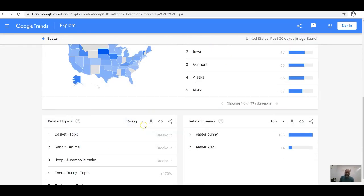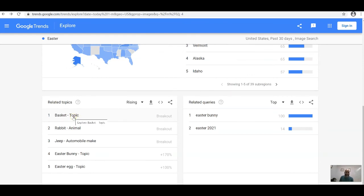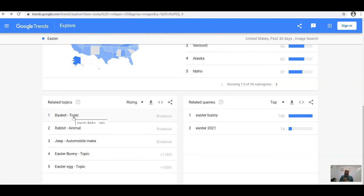If you had a store right now, Easter baskets should be front and center — a lot of people are searching for them. Google Trends has done the market research for you: it tells you what products people are searching for so you can stock or create them, and it shows you how people are searching so you know exactly how to market those products.